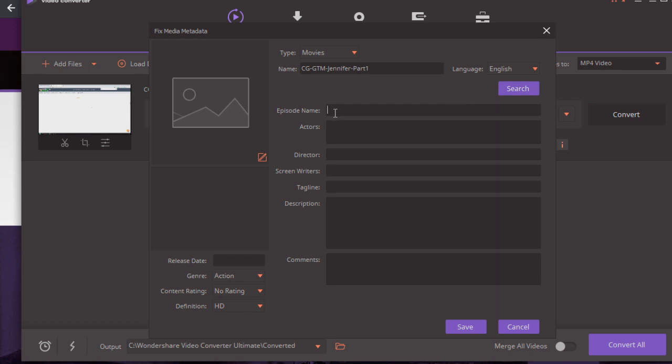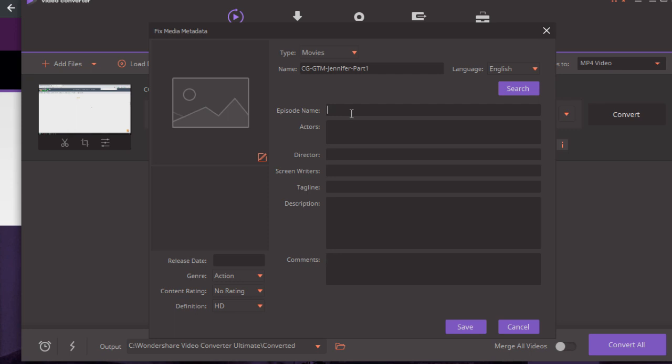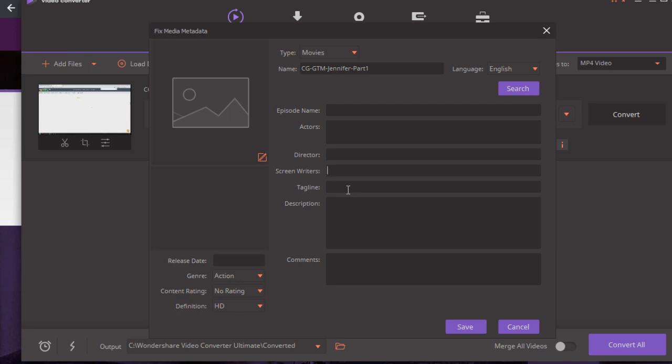So what I recommend is you try to complete this as much as you can. So episode name, actors - that would be whoever is in the video, the director, the screenwriter, which could be you, and then the tagline. What I would do is the tagline be your title, and then the description.